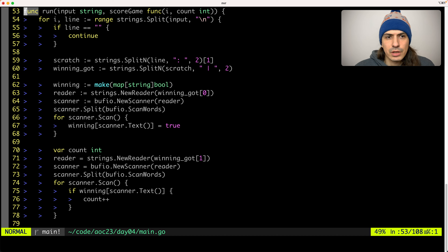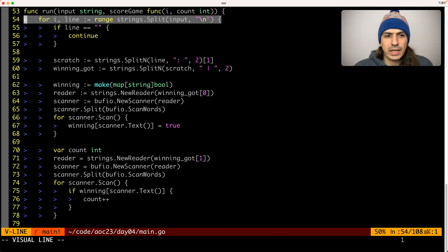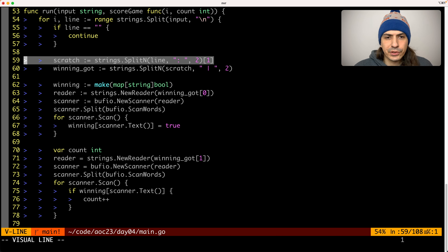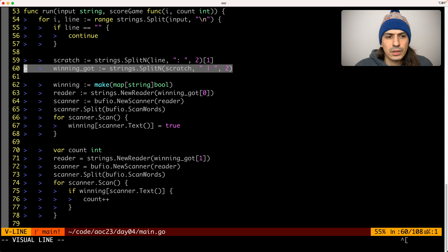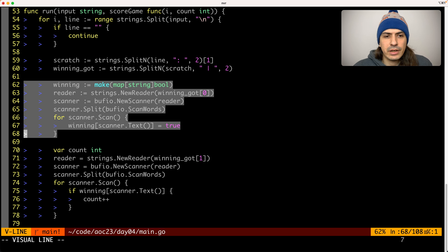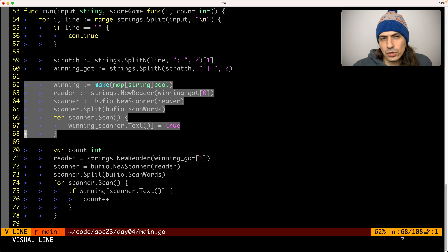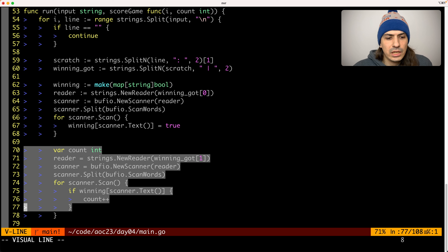The run function is where the magic happens. First of all, we go through the input file line by line, and we remove all of the things that come before colon-space, which we just don't need. Then we get the rest of the line, which is the winning numbers and the numbers we got, so we can split those two. And then we create a set of winning numbers — a set represented by a map where the key is a string (the number in string form) and bool, which is true when the element is present in the set.